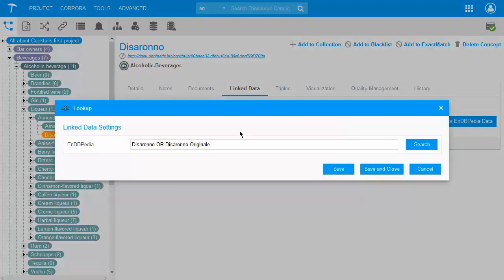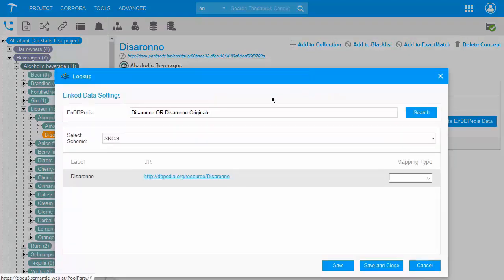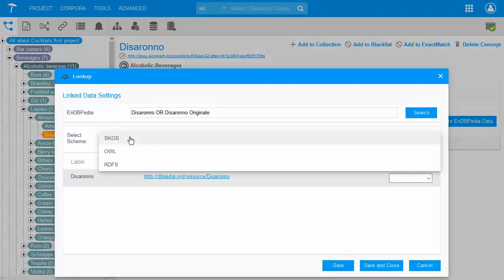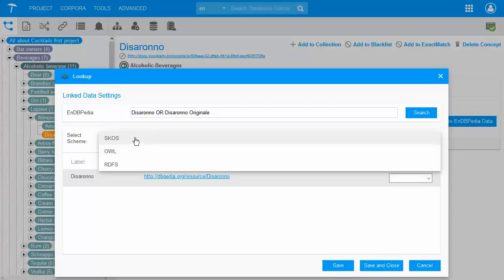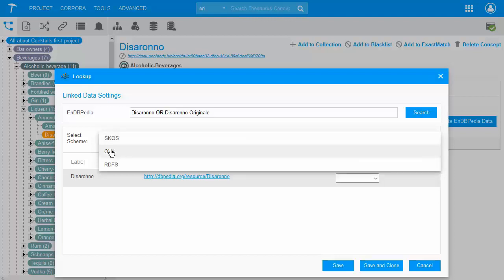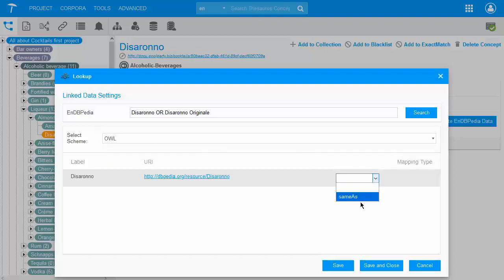Disarono is prefilled in the search dialog, and clicking Search will display the matches that PoolParty has found on DBpedia. I have to select from the drop-down which type of relation the found term or phrase maps to. Up here in the 'Select Scheme' field you can choose the scheme type — SKOS or OWL, for example. When you first open it, SKOS is selected by default. When you select OWL, its mapping types such as 'same as' become available. Since for our case SKOS is what we need, I select SKOS as the scheme, then choose 'Exact Match' and save and close.